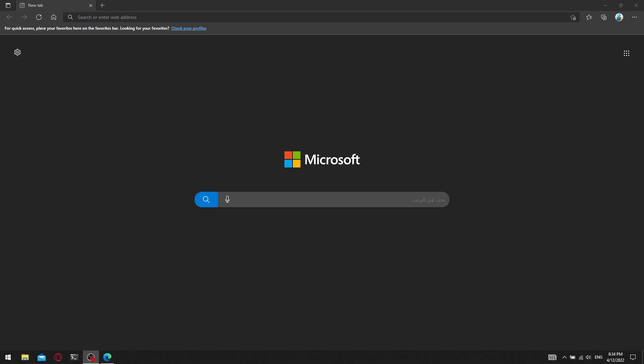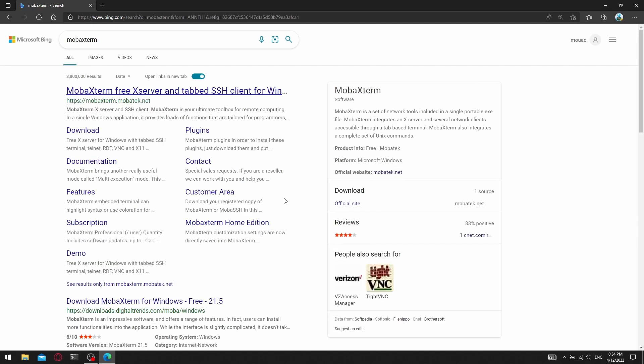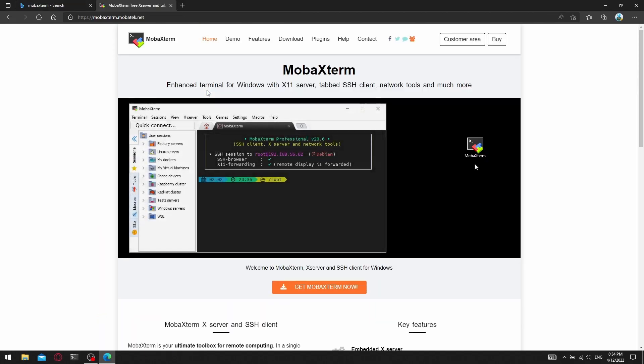Hello, in this guide we will be explaining how to get and use MobaXterm. First, you can search the word MobaXterm in any search engine or directly go to the website mobaxterm.mobatek.net.